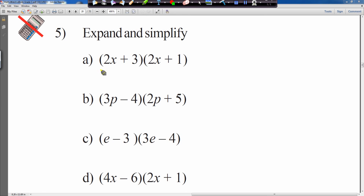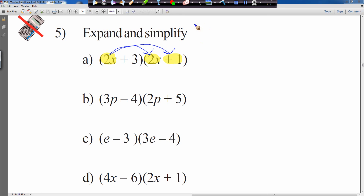Expand and simplify. Now we have 2x times by 2x — numbers mixed with x's as well. The method is the same; it shouldn't make a difference apart from the calculation and answer. We start with the first element 2x and multiply by each element in the second bracket: 2x multiplied by 2x, then 2x multiplied by plus 1.